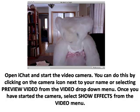Step 1. Open EyeChat and start the video camera. You can do this by clicking on the camera icon next to your name, or by selecting Preview Video from the Video drop-down menu. Once you have started the camera, select Show Effects from the Video menu.